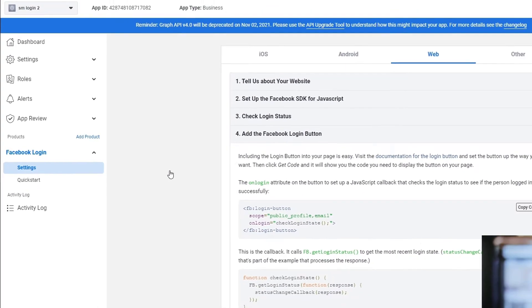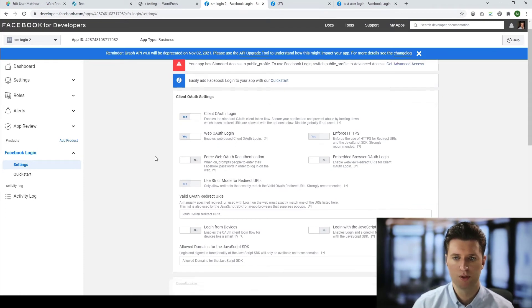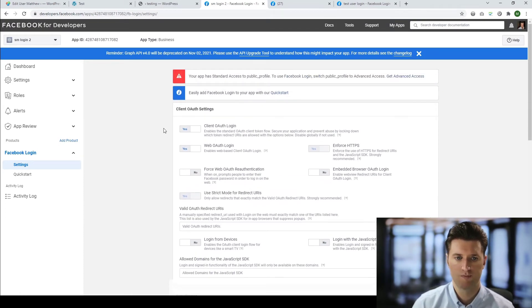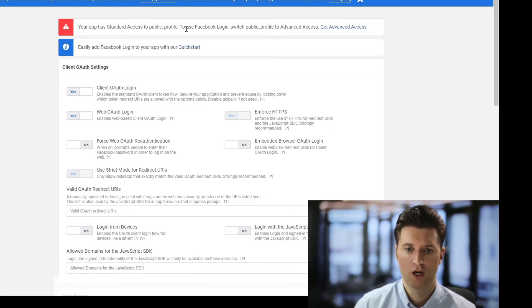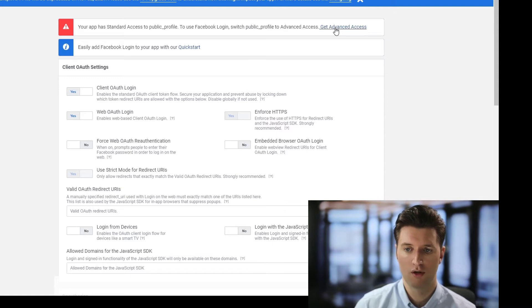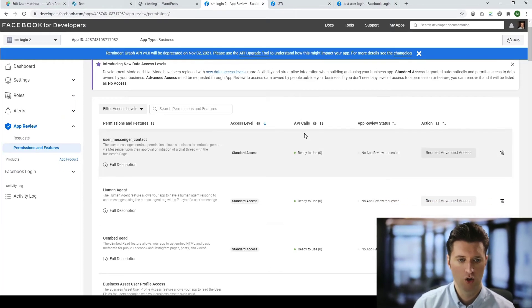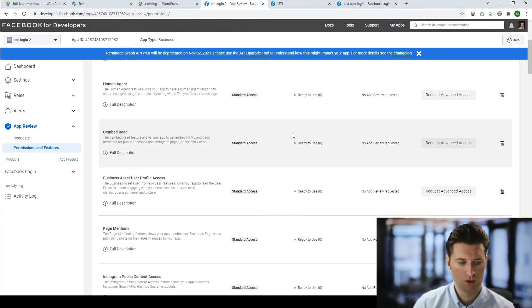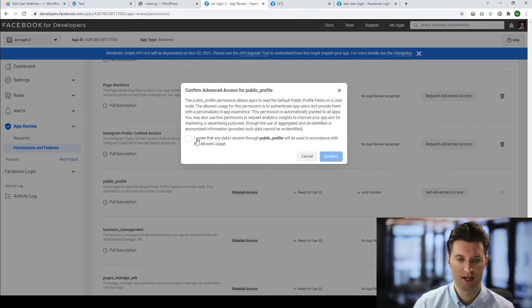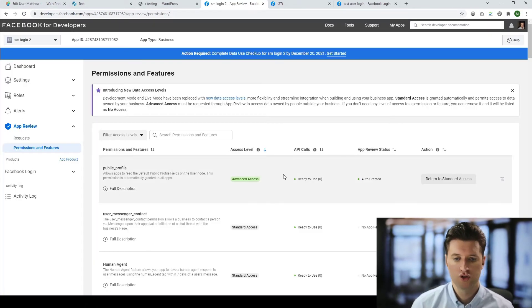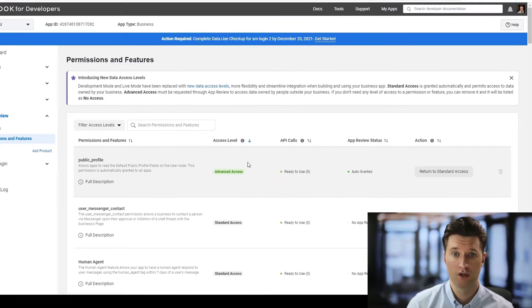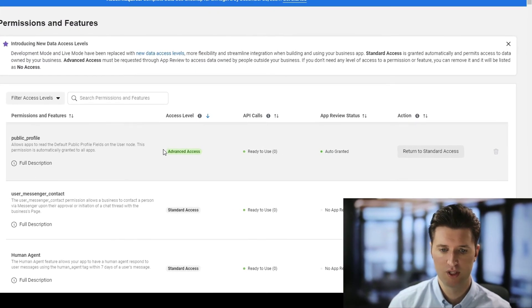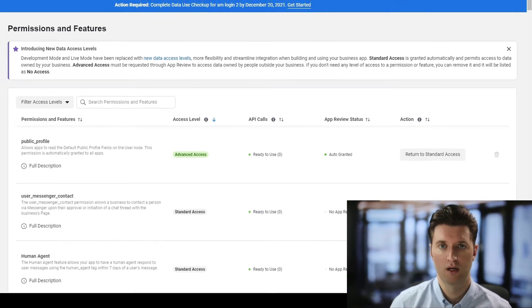So under Facebook login, we have settings. And this is the most important section. As you can see, when you've just created an app, you'll see the section at the top. It says your app has a standard access to public profile. To use the Facebook login, which is what we want, switch public profile to advanced access. So we simply click on get advanced access. And all we do is we scroll down. And where we see public profile, we click get advanced access. We read the terms and conditions and we agree to the information. Now, you should see that the profile access, the public profile access is now in green at the top. So this means that it's now accessible via our Facebook login API.